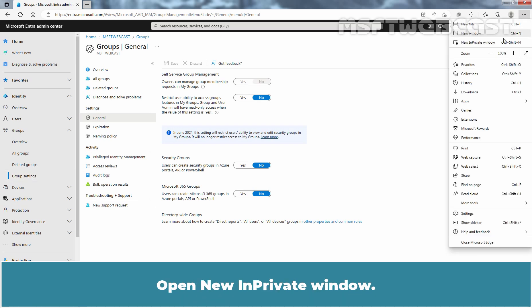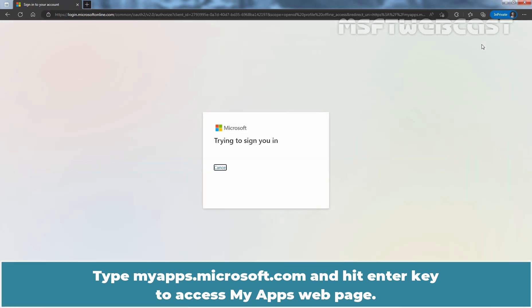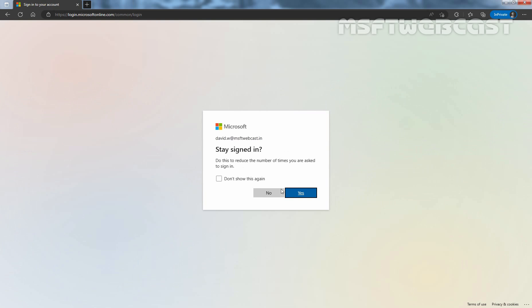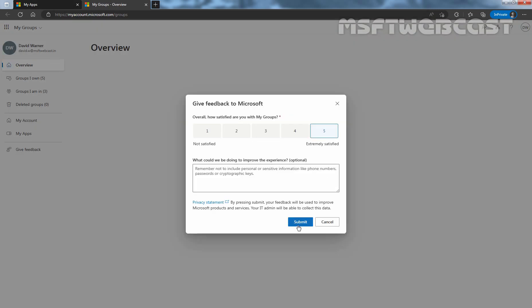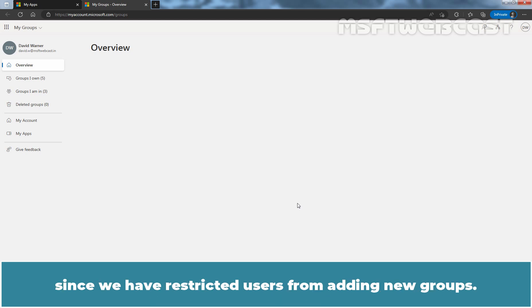Open a new in-private window. Type myapps.microsoft.com and hit the Enter key to access the My Apps webpage. Log in using the Microsoft Entra account of David Warner. On the My Apps page, click on the drop-down menu and select My Groups. The option to create a new group is unavailable in the My Groups access panel since we have restricted users from adding new groups.